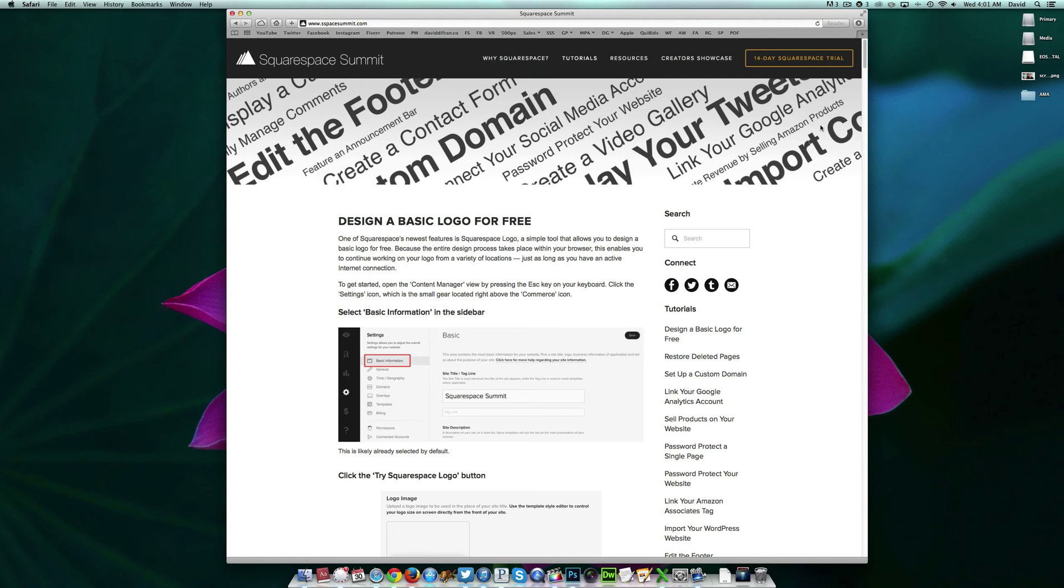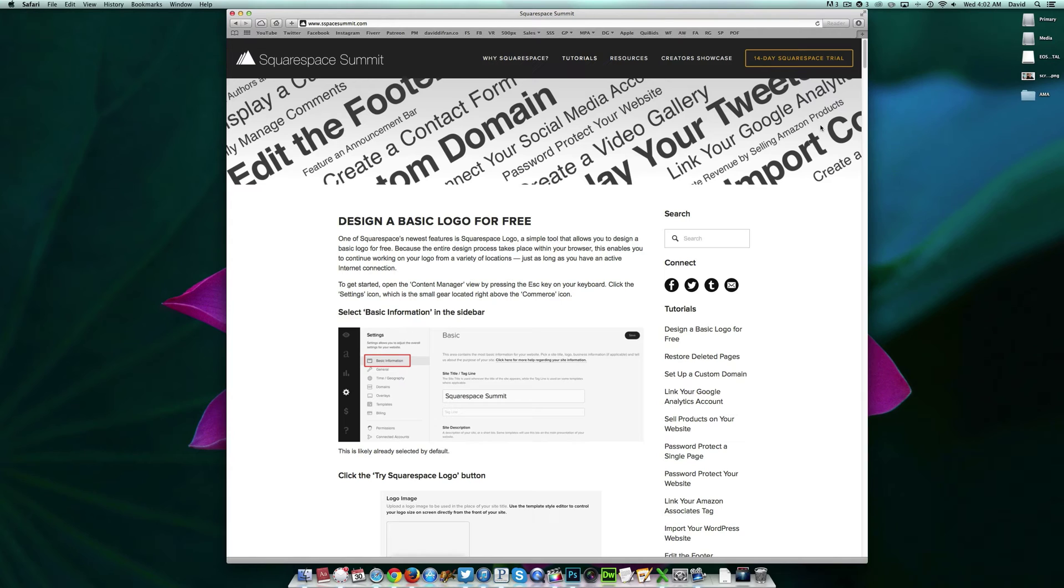Hey everyone, this is David DeFranco from Squarespace Summit with a very interesting tutorial. Alright, so theoretically, let's say you're contemplating introducing a logo design for your website or brand, but you do not feel like paying hundreds of dollars for said logo. Well, we have great news for you. One of Squarespace's newest features is called Squarespace Logo, and it's exactly what it sounds like.